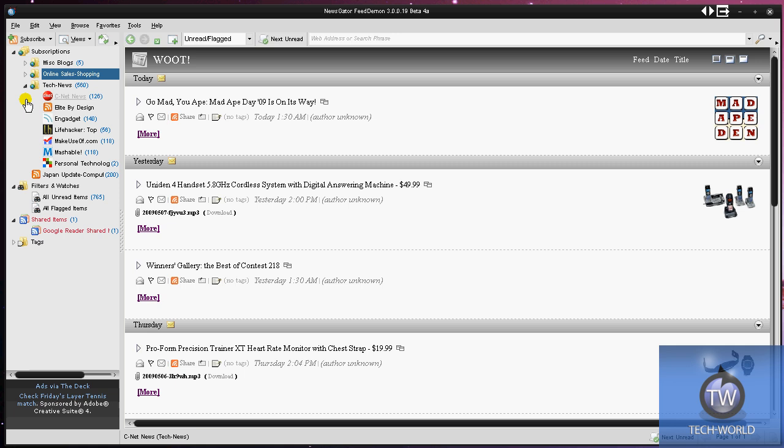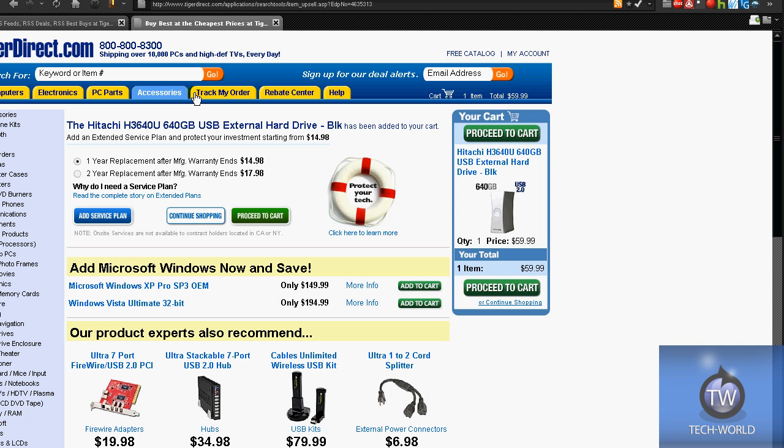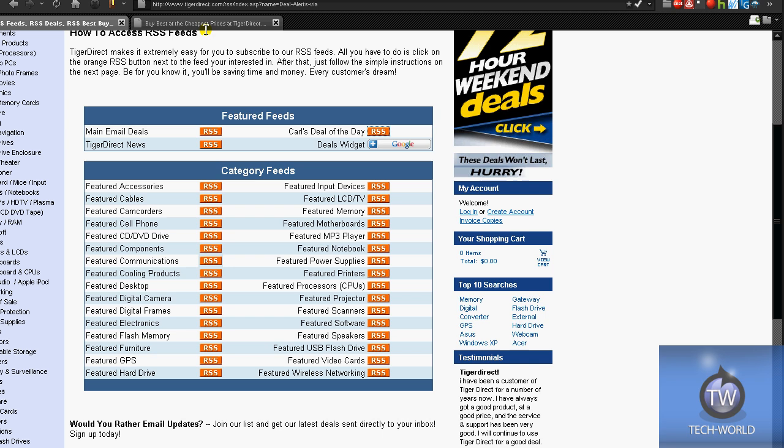My main tab here is my tech news tab, and you can add a whole bunch of stuff in here. You can sort out by folders, however you want to do it, and you can even subscribe within here. It's really easy to subscribe, so if I was to hit control N or just hit new subscription, and it's going to ask you to enter your URL that you want to subscribe to. I actually have a site open here at TigerDirect.com for the latest daily deals.